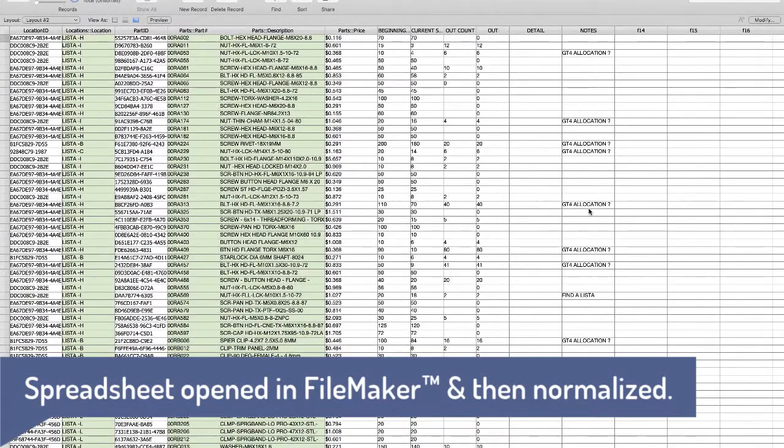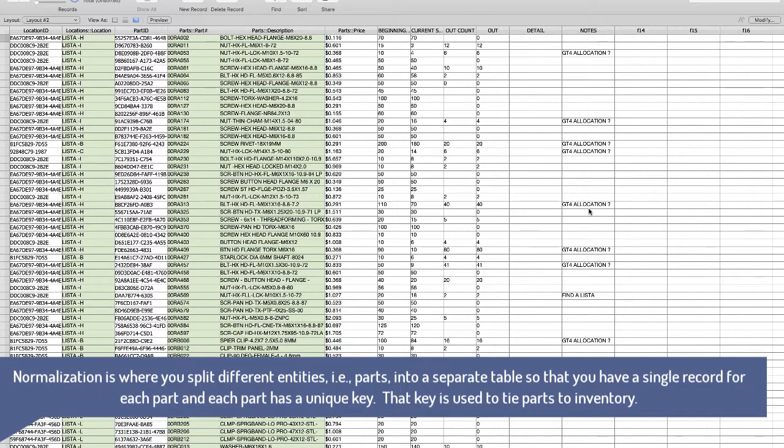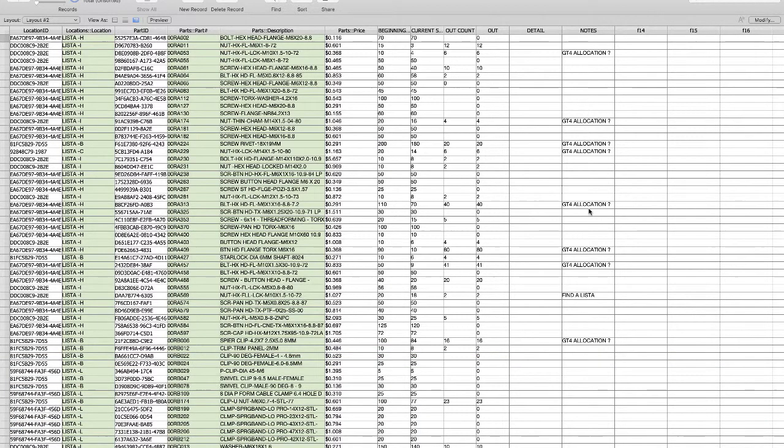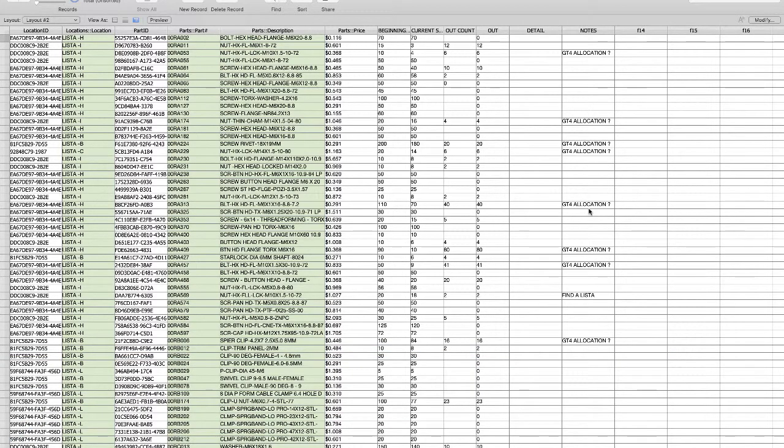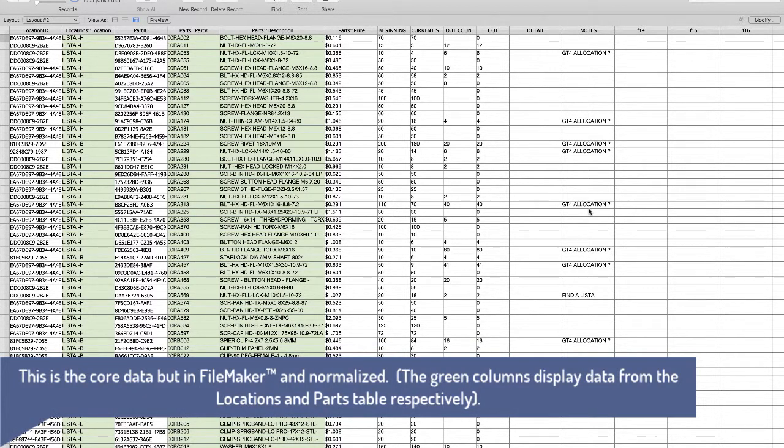So here we've taken that very same spreadsheet, opened it in FileMaker, and normalized it. Normalizing means putting all the data in the right place and never having the same value entered twice. We've got locations separated, parts separated, and on other spreadsheets we've got vehicles, mechanics, parts assigned to vehicles—lots of information. Right now we're looking at something that looks very similar to a spreadsheet, but it's not very workable, is it?